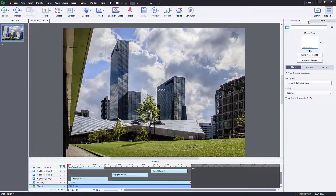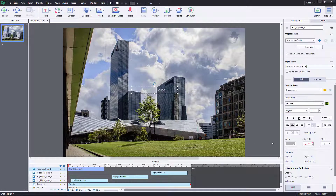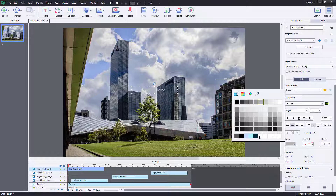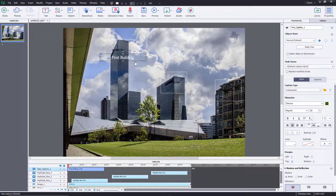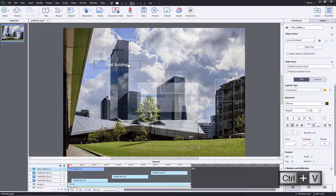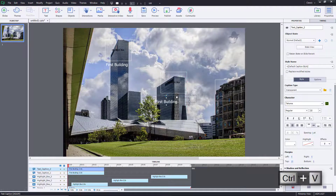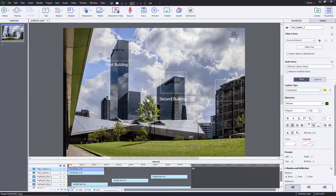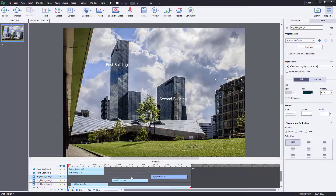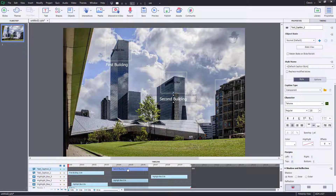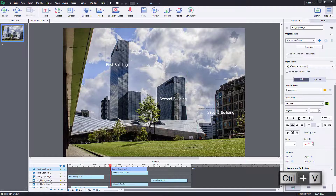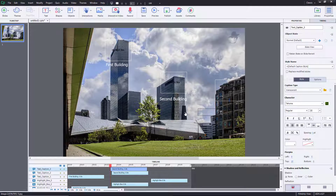I'm going to select it and change the color to white. So that's the first building. I'll create another caption for the second one — 'Second Building' — and place it accordingly. Then I'm going to create another copy and label it 'Third Building', just like this.